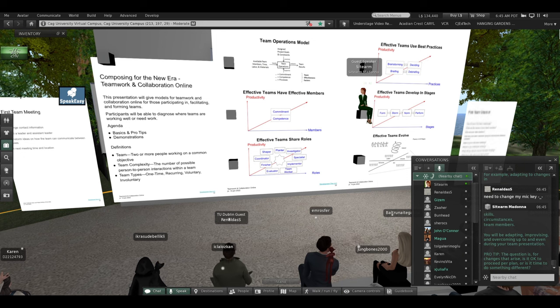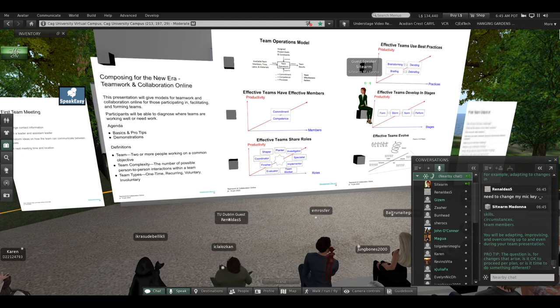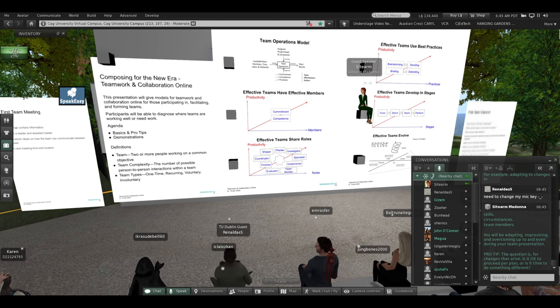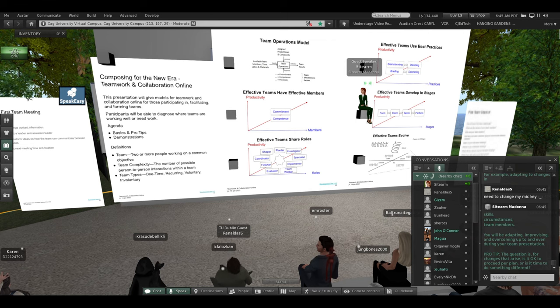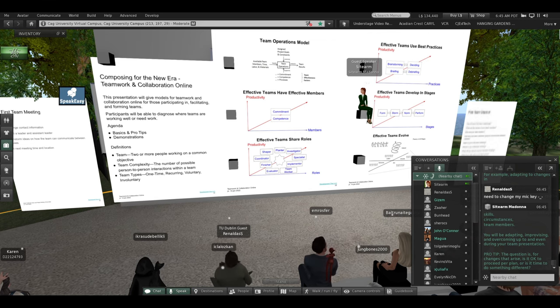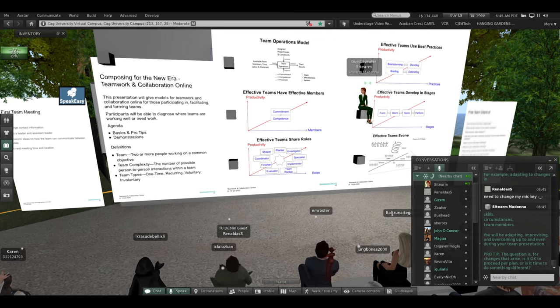Professional tip. The question is, for changes that arise, is it okay to proceed per plan? Or is it time to do something different?